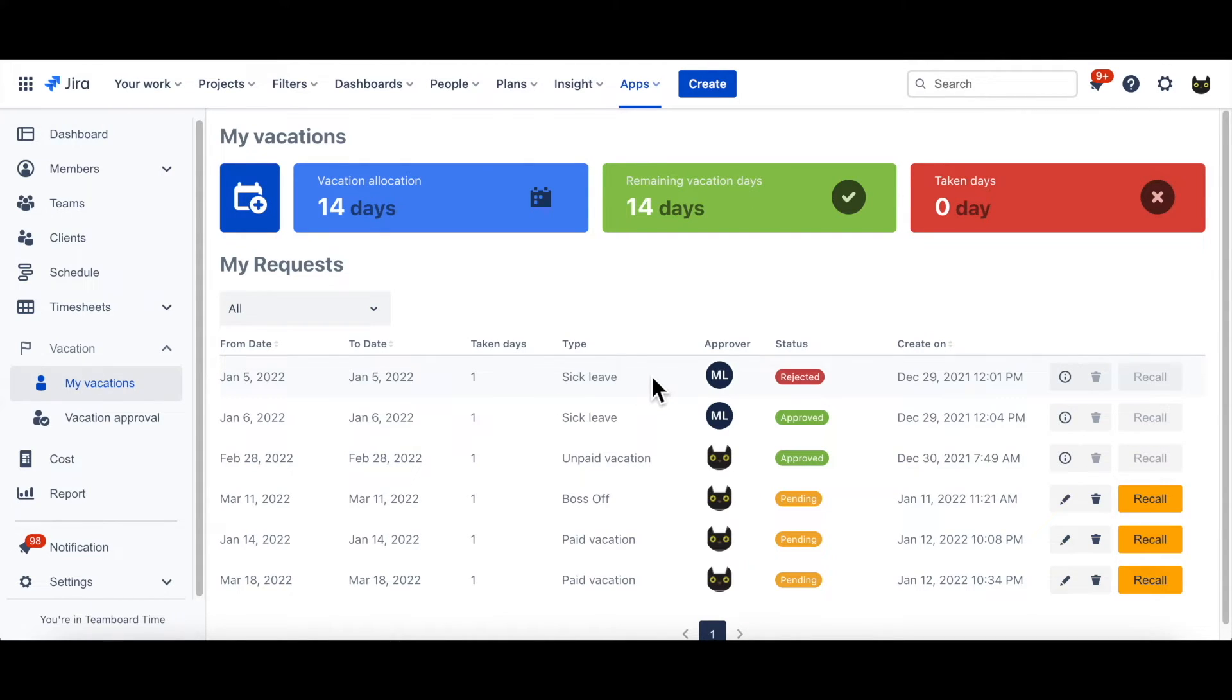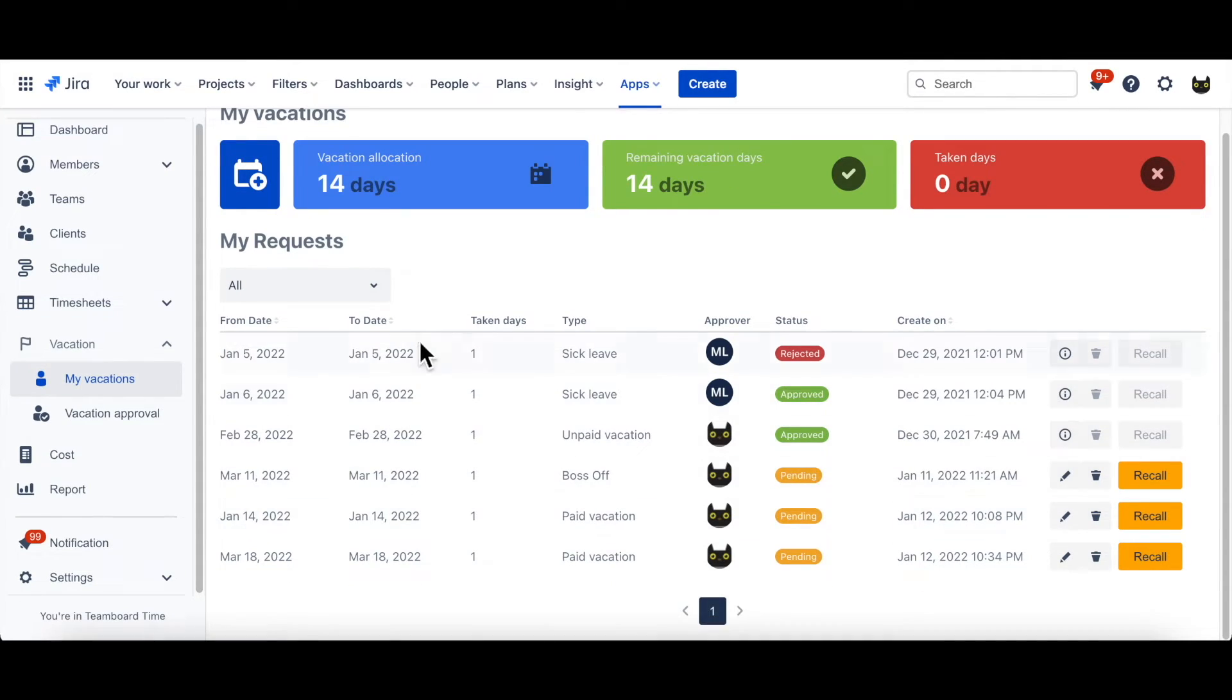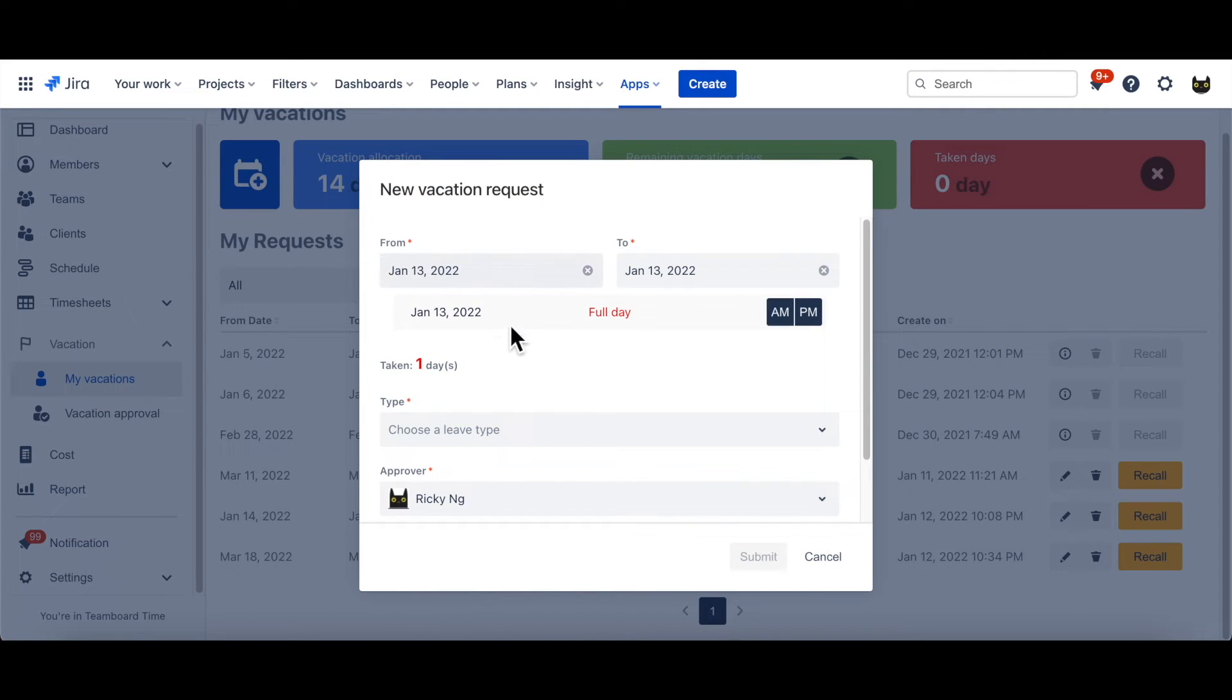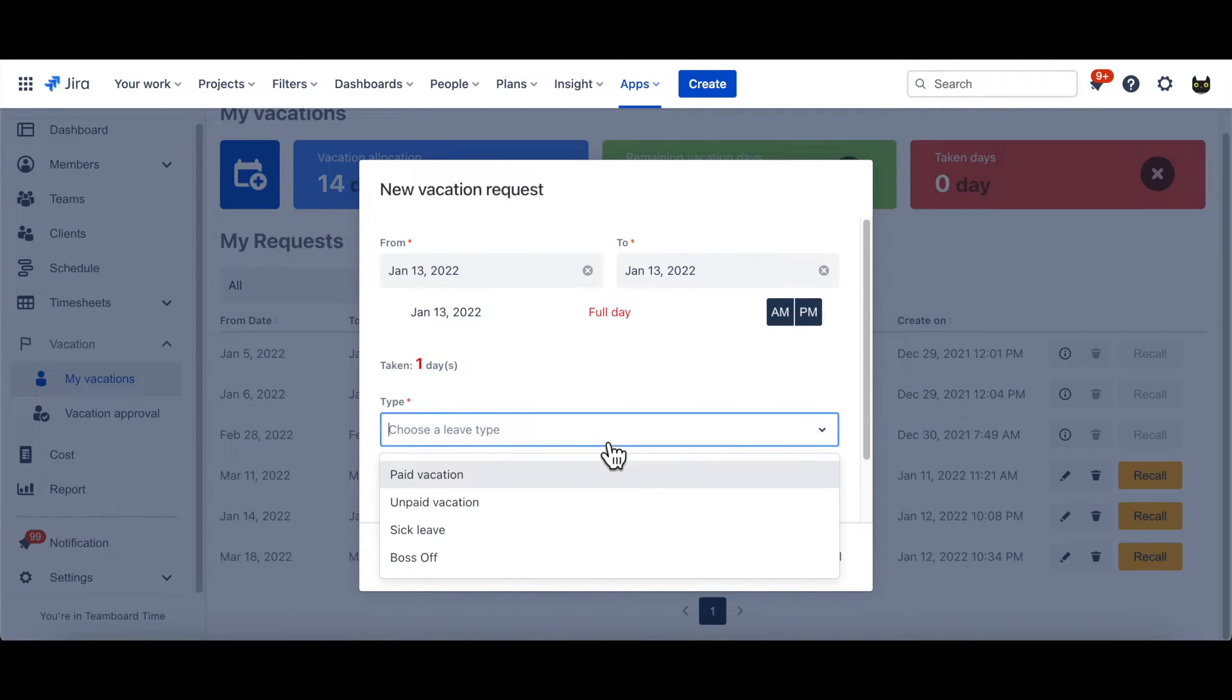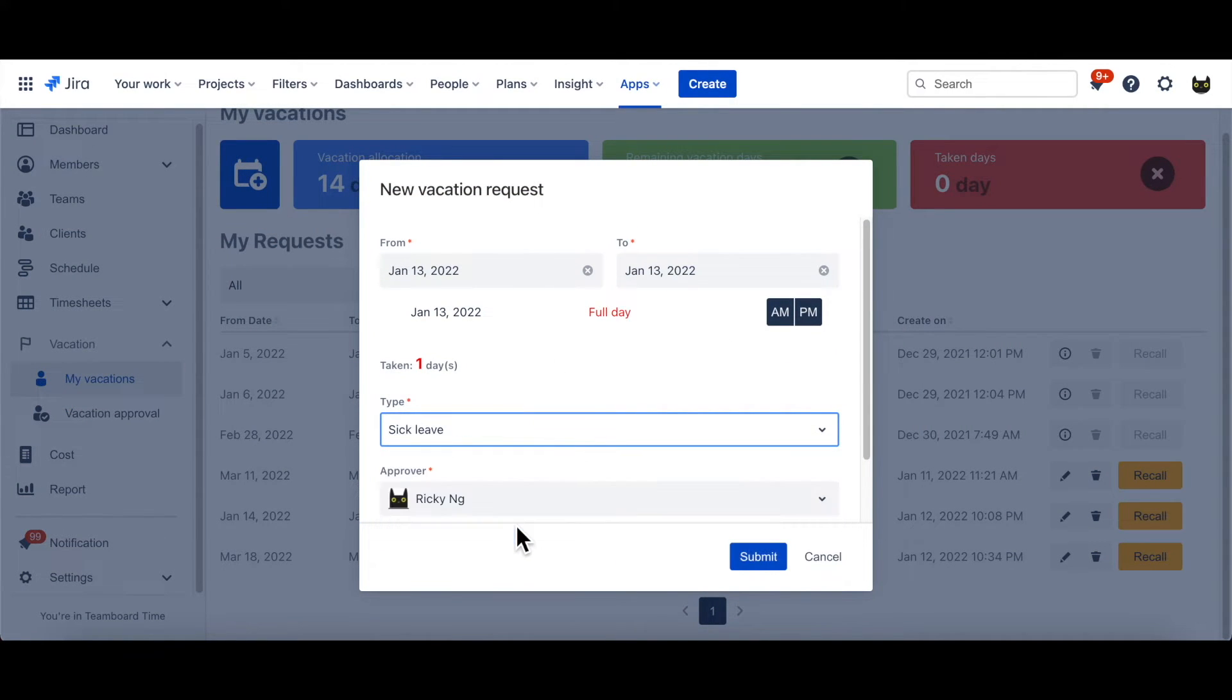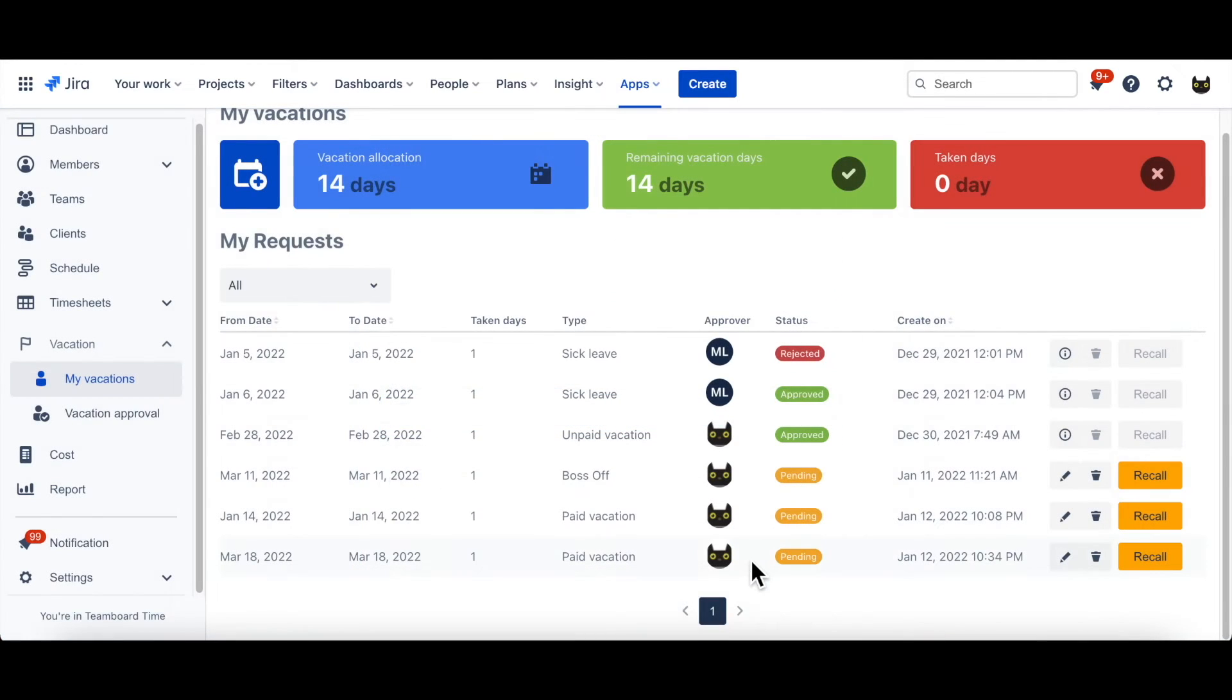However, here, you're not only allowed to add, but also able to modify your previous requests. But, of course, they must be in not processed state.